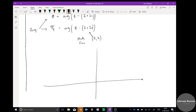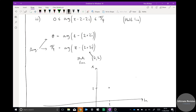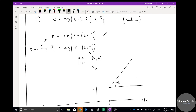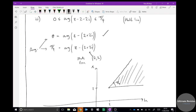On the Argand diagram, both half lines start at the point (2, 2). When the argument equals 0, the half line goes horizontally — drawn solidly because of the 'less than or equal to' sign. When the argument equals π/4, the half line goes at roughly 45° — also solid. The shaded region is everything between those two half lines, i.e., all z-values with argument between 0 and π/4.